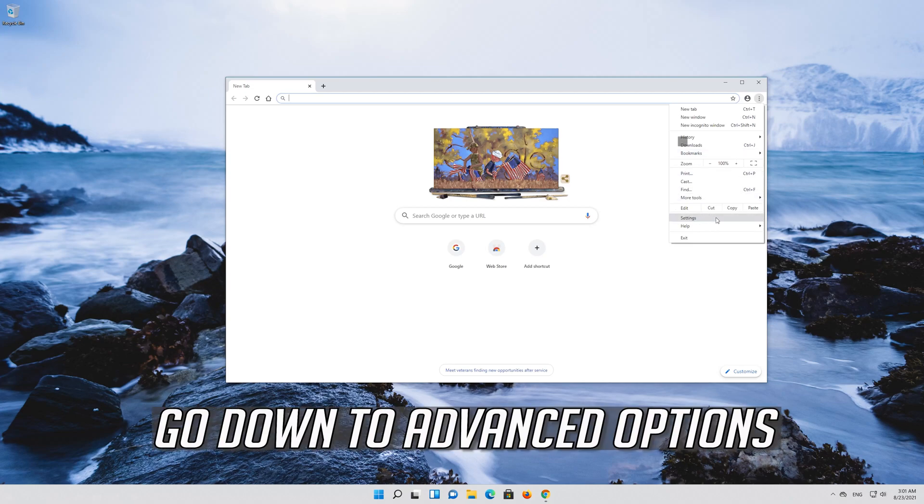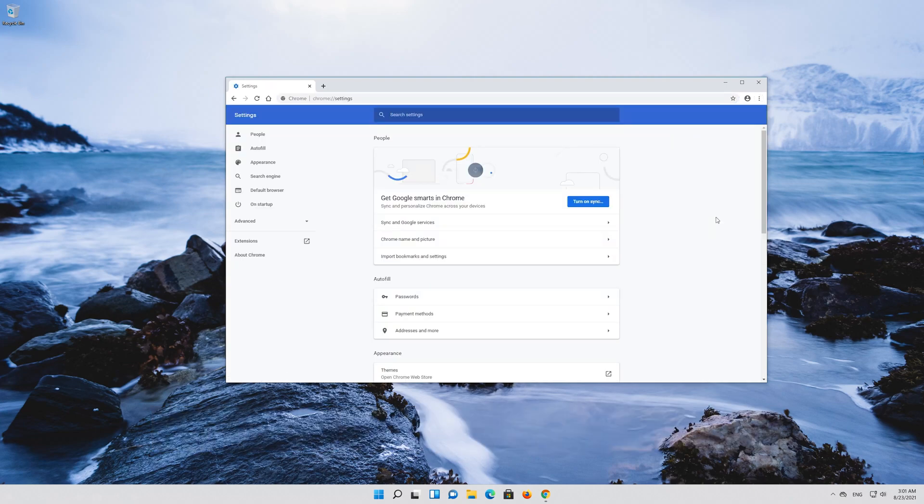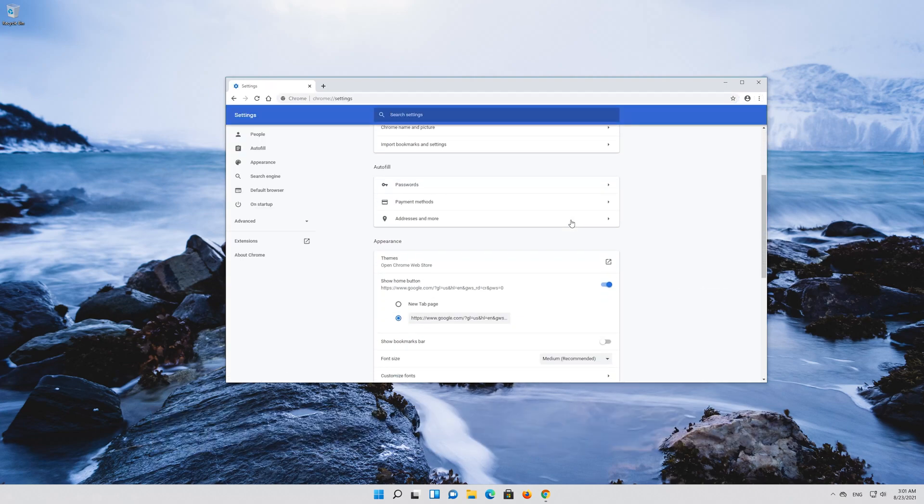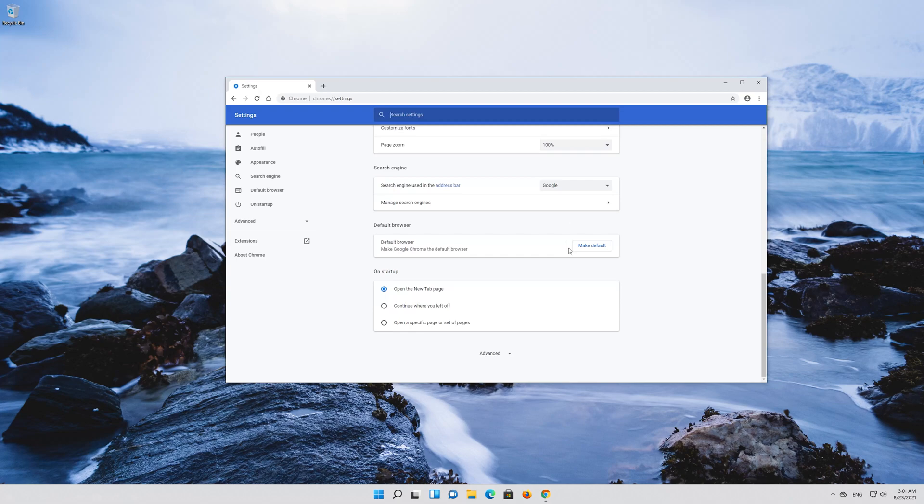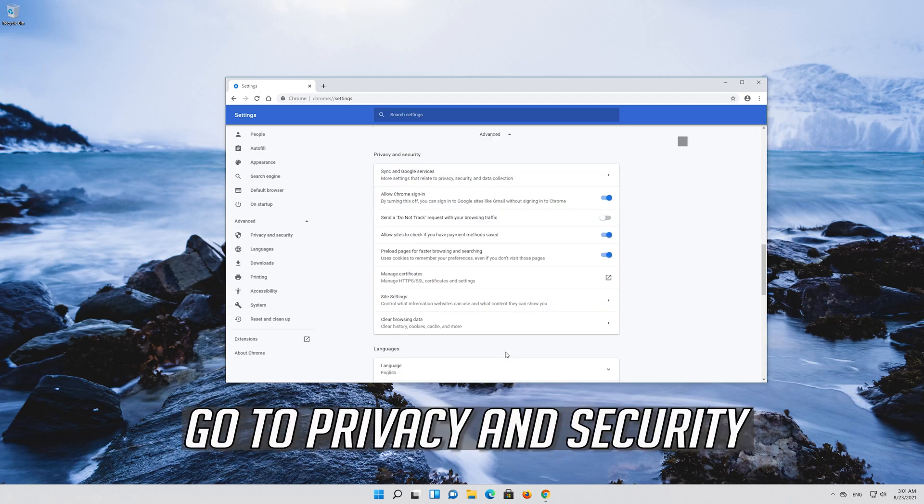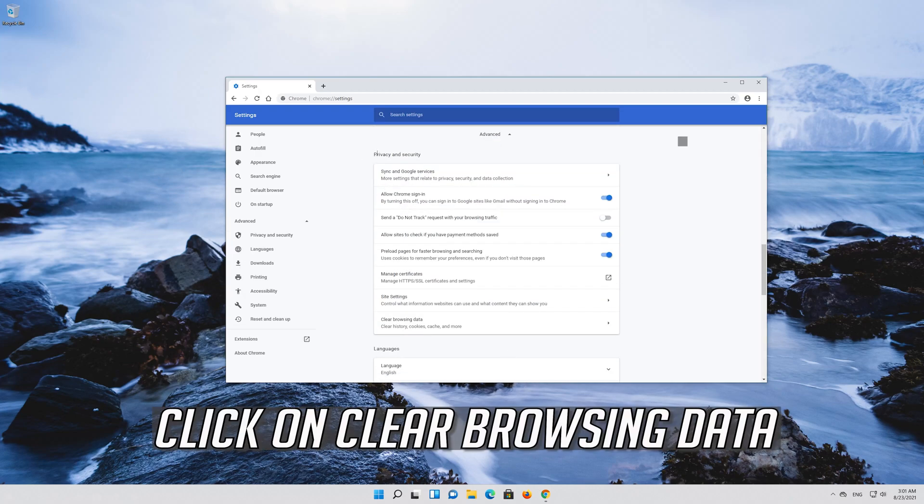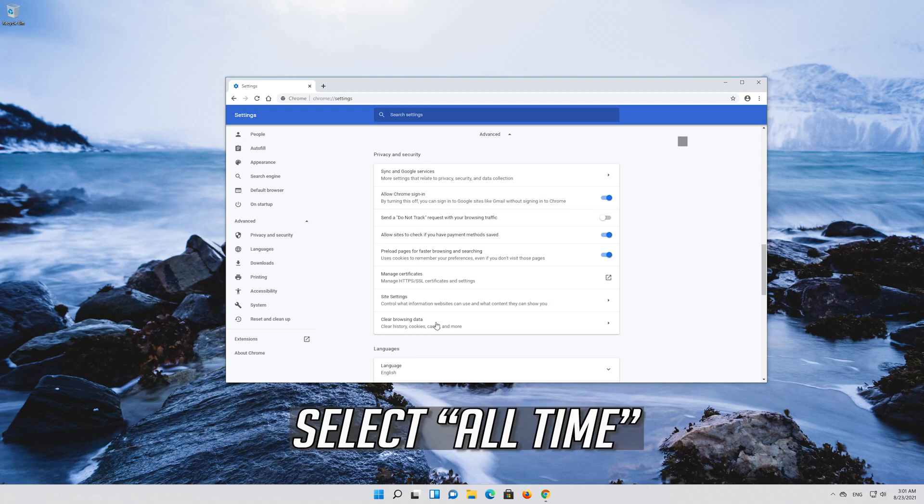Go down to advanced options. Go to privacy and security. Click on clear browsing data. Select all time.